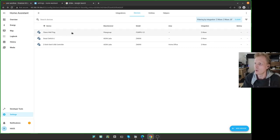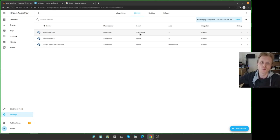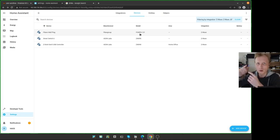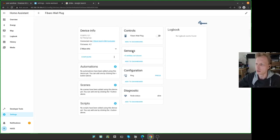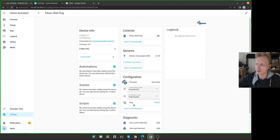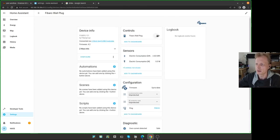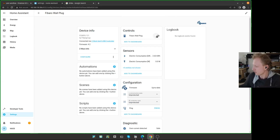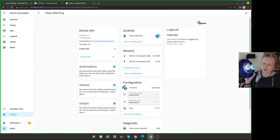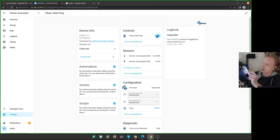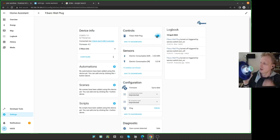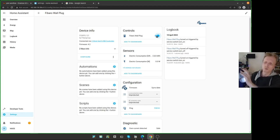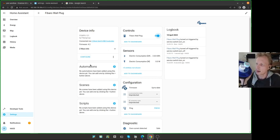Right now, it says Fibaro wall plug. FGWPG 111 is the one with USB connection to the side. And 011 is without. As you can see, this one shows a bit different information than the previous one. But it has this on and off switch. So I'm just going to say on. As you can see, it put sort of like a cyan color around it. Off.